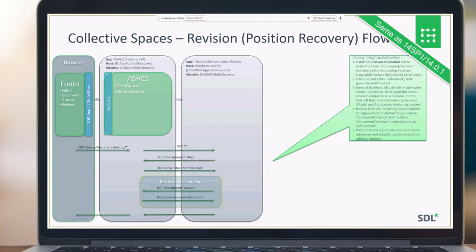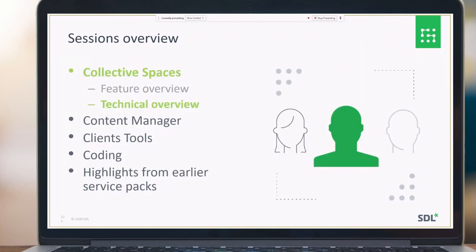A brief functional architecture of how position recovery works: once the front-end part sends a call to the ICS to get the proper document history and the correct revision, ICS can replace annotations in the proper way. Thank you for listening — this is the first recording about Collective Spaces technical overview for TriDion Docs 14 SP2. See you in other bootcamp 14 SP2 recordings.